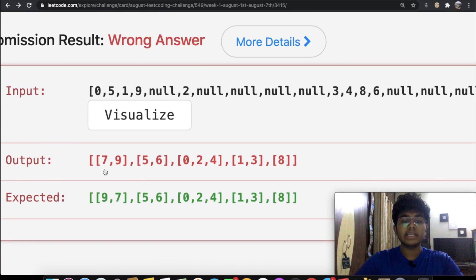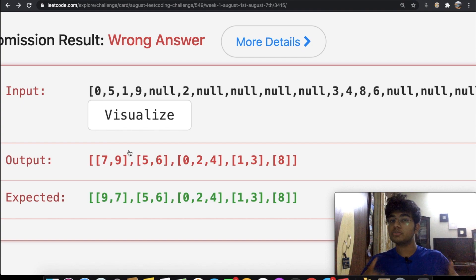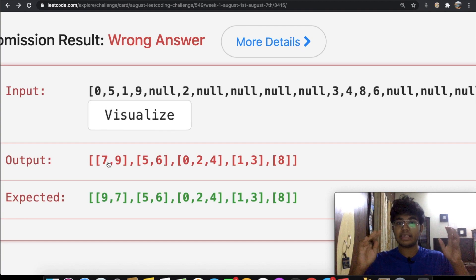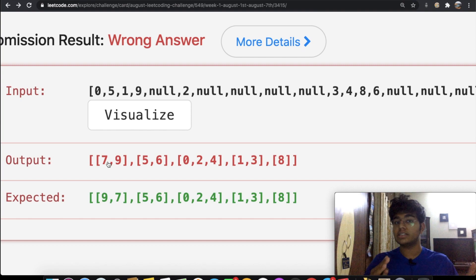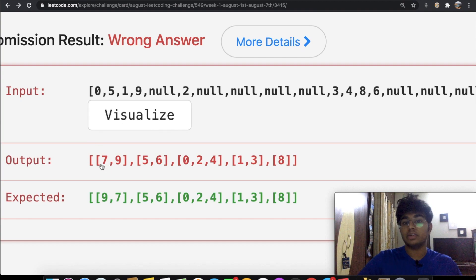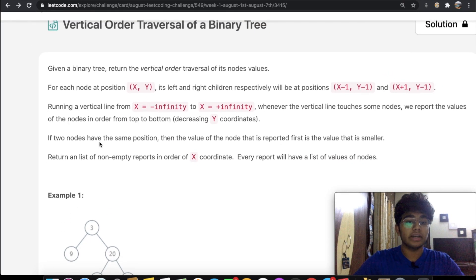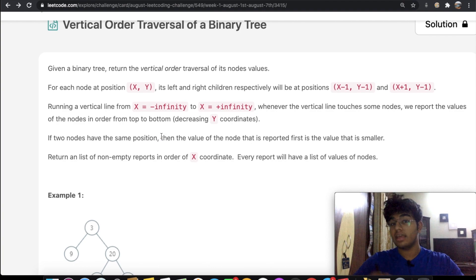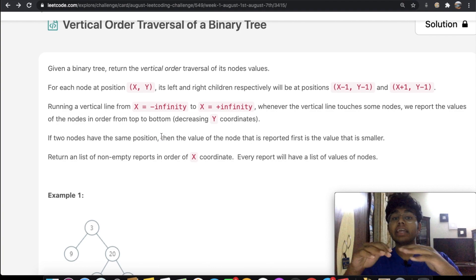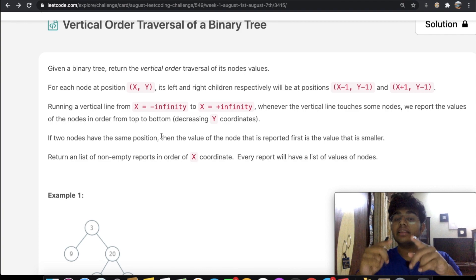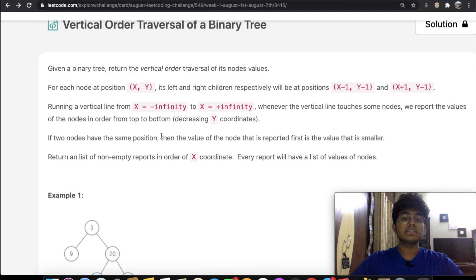I thought we needed to sort the values, so I sorted each list. Instead of 9 and 7, I got 7 and 9 — but the actual answer is not sorted that way. Going back to the question, 'same position' means the same horizontal AND vertical level. Only when both match are nodes considered to be at the same position.